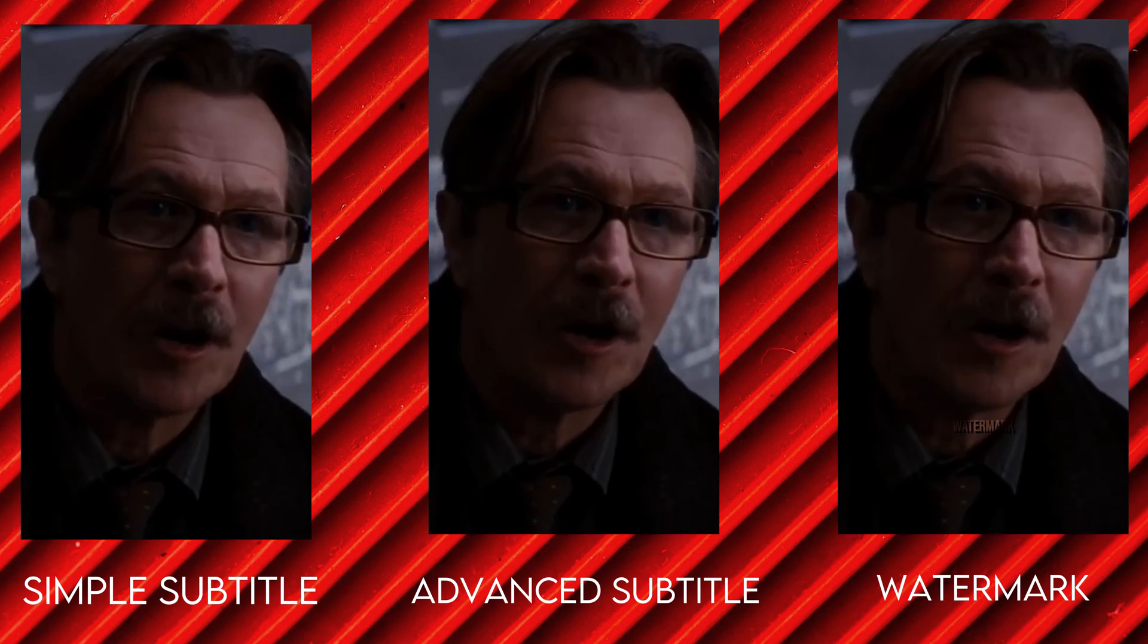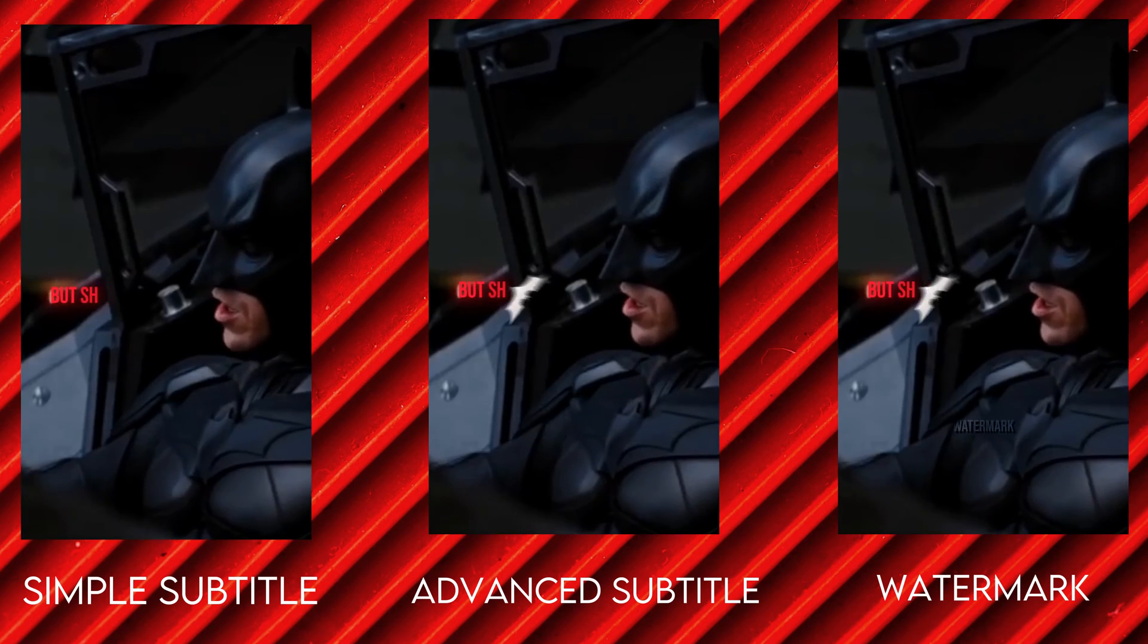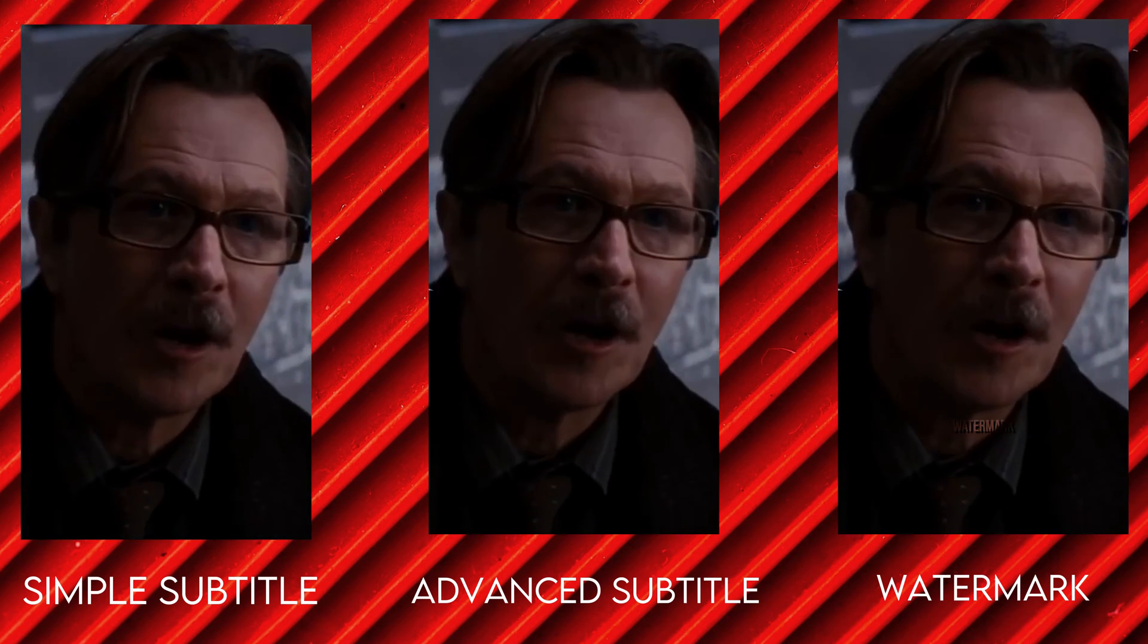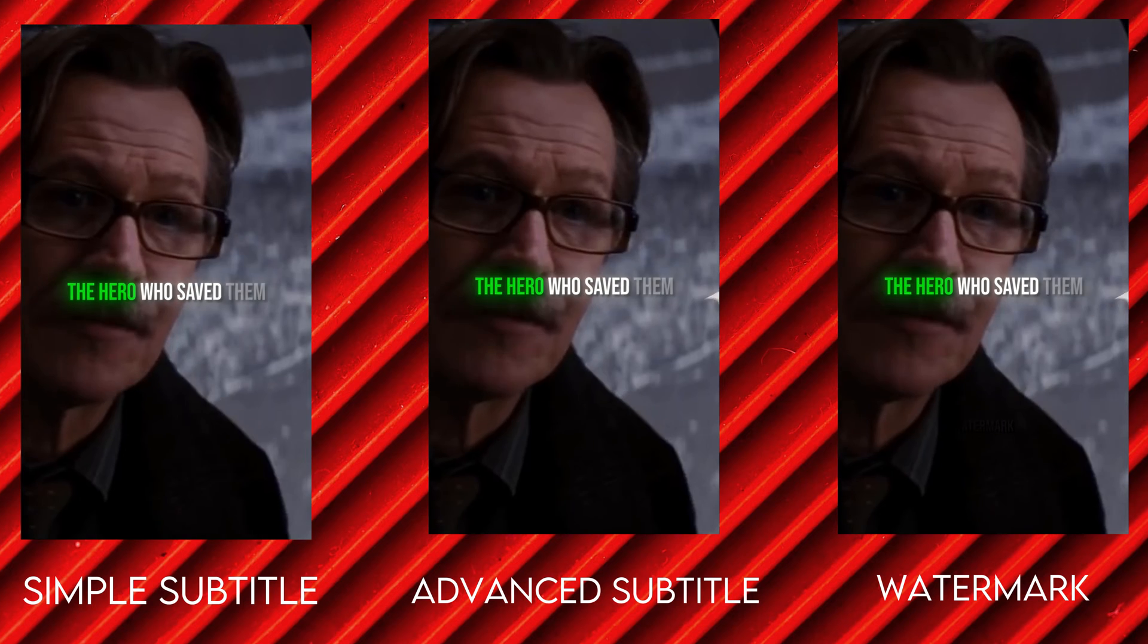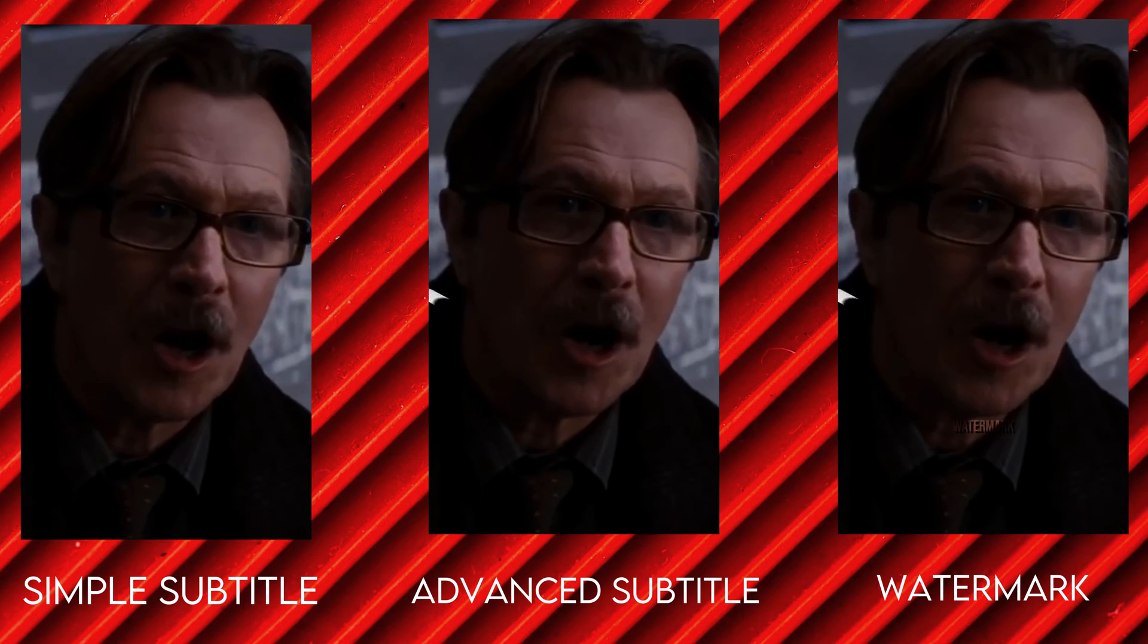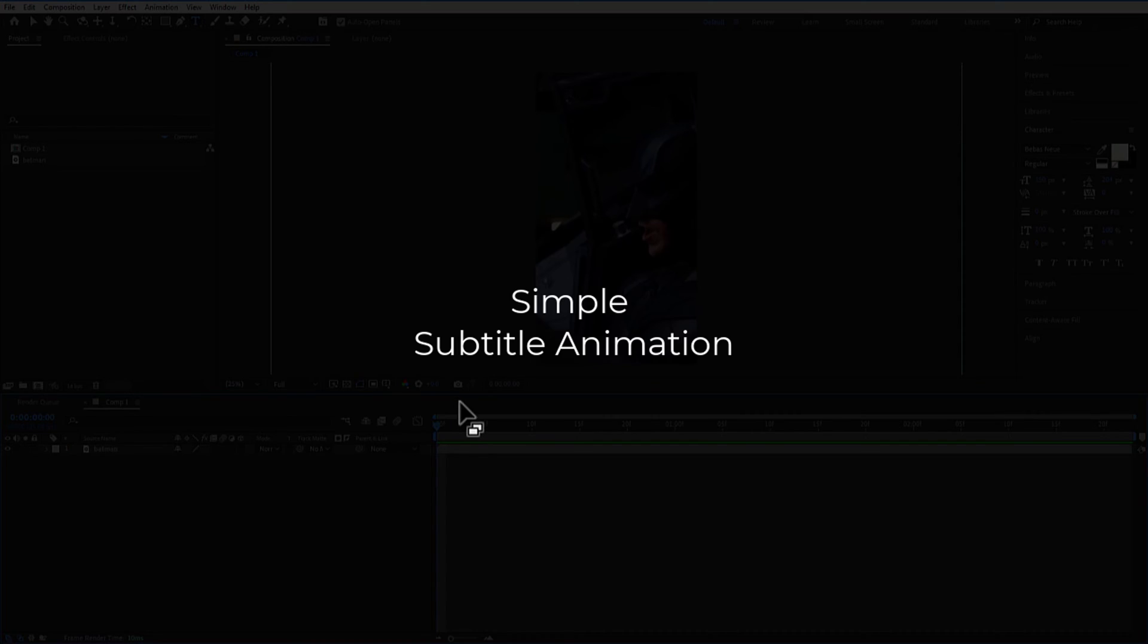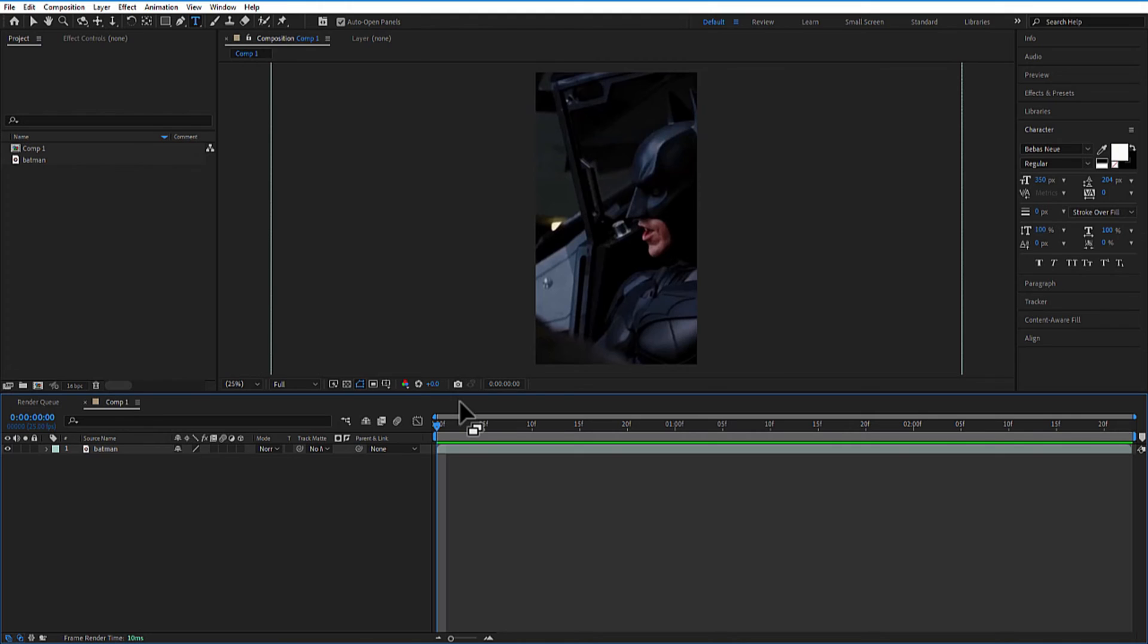Ladies and gentlemen, boys and girls, in this video I will show you how to do simple subtitle animation, advanced subtitle animation, and how to add this cool watermark to your videos.